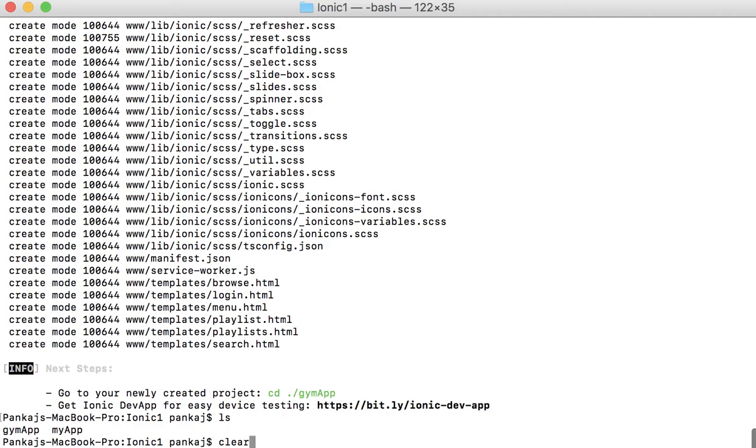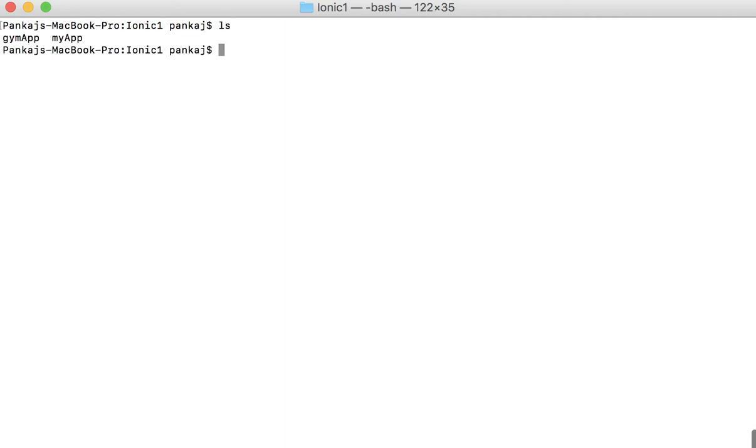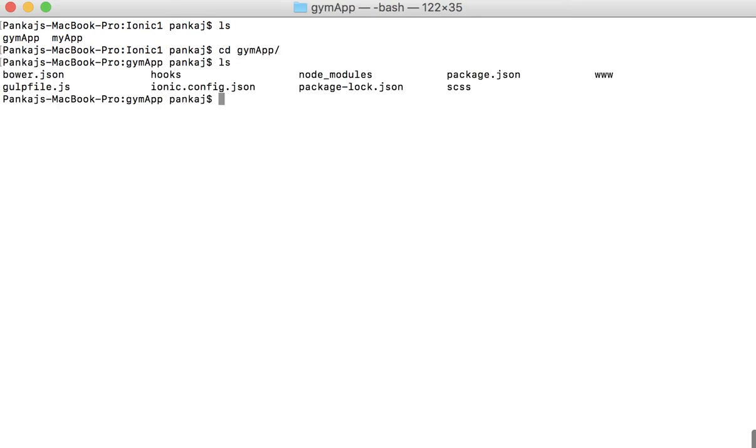So if I just do a list of my, let me clear the screen, and I do a list. So you see that gym app is created. So I'll go to gym app and there is a folder here. Now from here I can run ionic serve hyphen all.